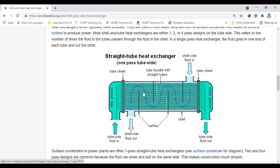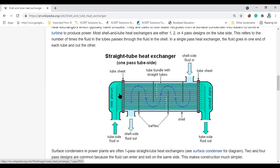If there is a failure of the shell, the entire fluid will spill on the floor, causing damage to property and people. Also, high-pressure tubes are cheaper than a high-pressure shell, because the shell requires a large quantity of material. Always keep high-pressure fluid on the tube side because high-pressure tubes are relatively cheaper than the shell.